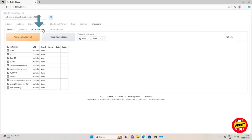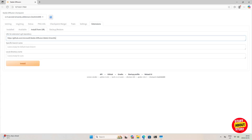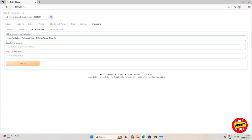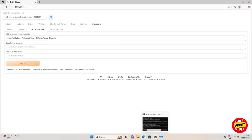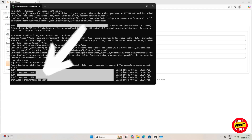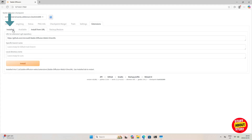We can now set up DirectML support. Click on the Extensions tab, then 'Install from URL', and enter: `https://github.com/microsoft/stable-diffusion-webui-directml`. Click to install. Give it a second, then verify in your Anaconda terminal that the ONNX runtime for DirectML got installed.